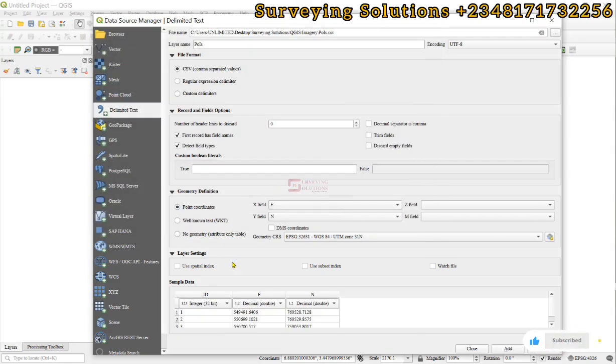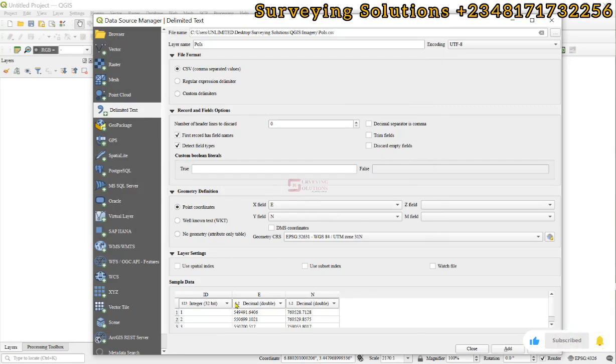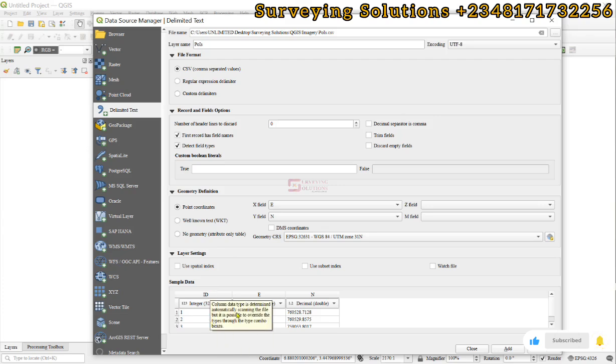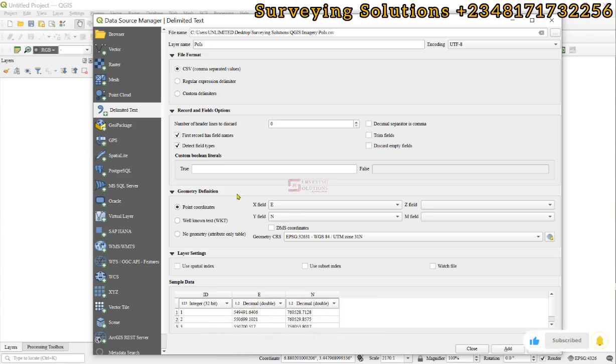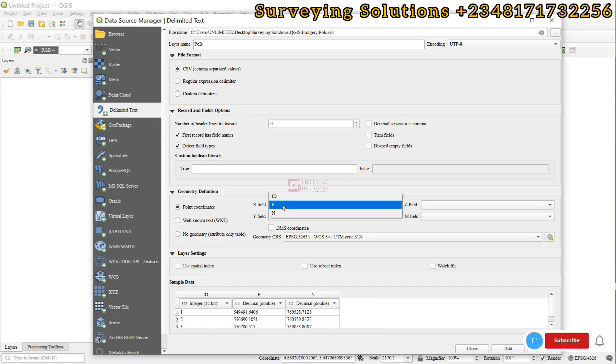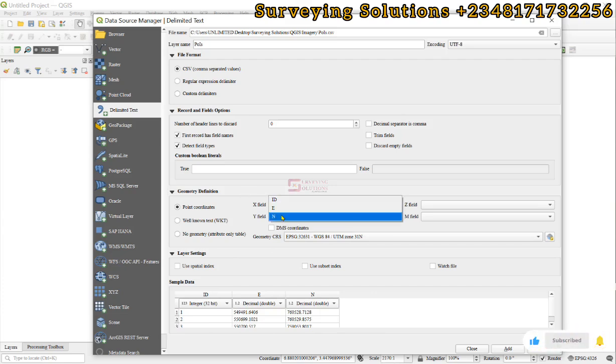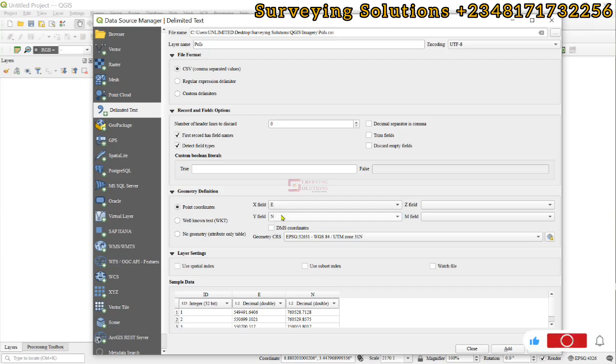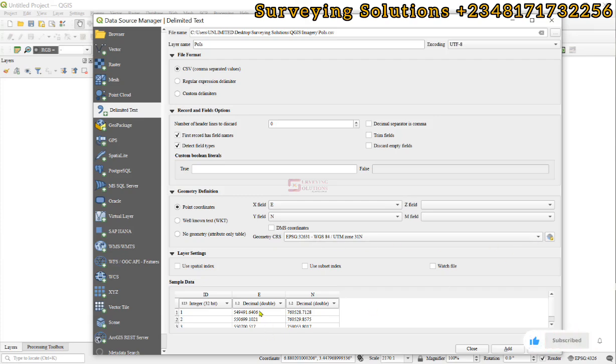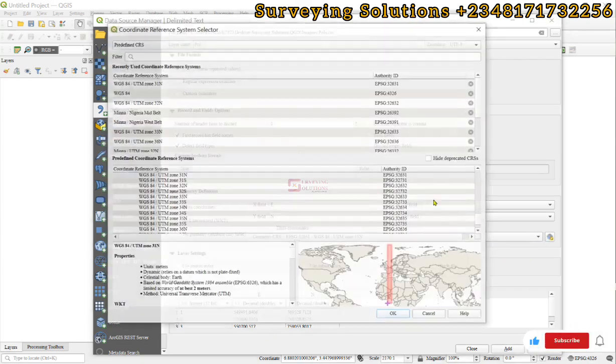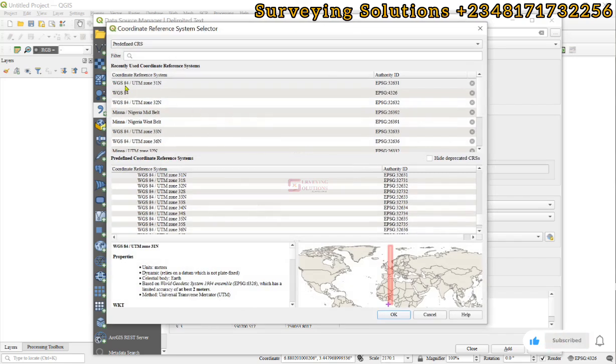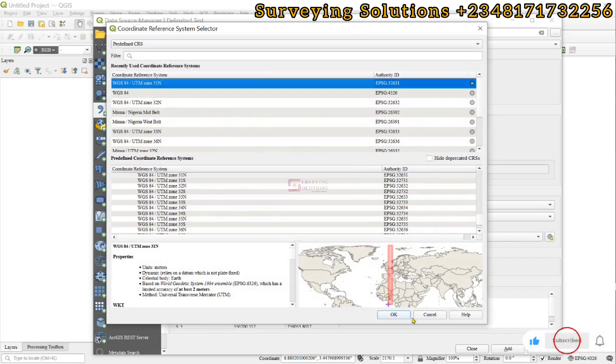So now, upon opening, we can come to the geometric definition. We see that for the sample data, we have the ID field, the easting and the northing. Under the geometric definition, the X is your easting auto selected. The Y is your northing. And then you also come to the coordinate CRS. Now, the coordinate CRS of our point is in UTM Zone 31, WGS84. So you also want to select it. And you click on OK.